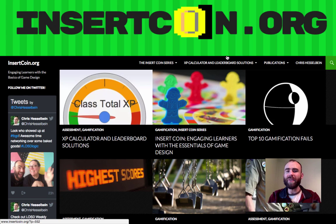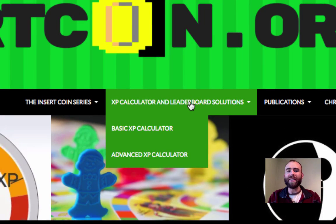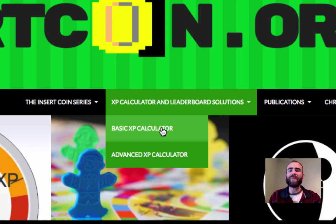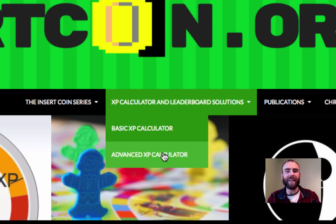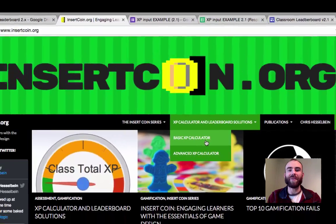There are two different solutions I've come up with. One is the basic XP calculator which we're covering in this video — that's good for elementary classrooms, classes up to 75 students. There's also an advanced XP calculator which is good for multiple classes in a secondary setting with up to 500 students. So today we're going to be doing the basic one, just one class, maximum 75 students.